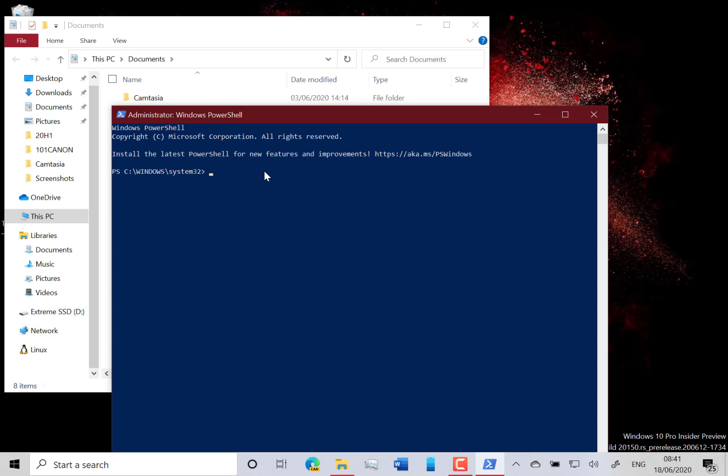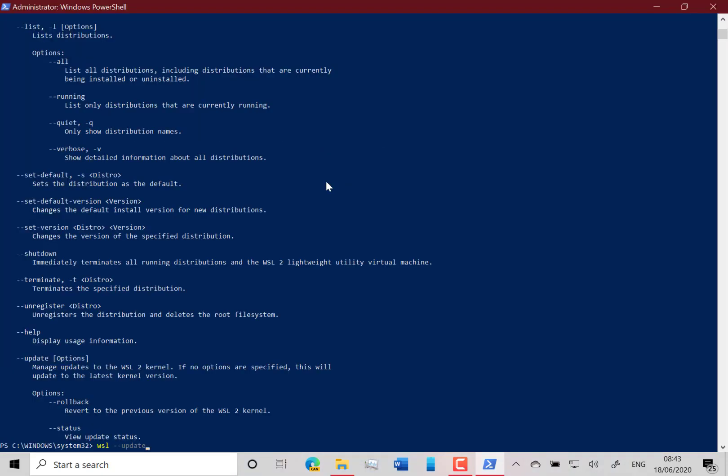The other thing they've introduced here is some new command-line tools to install all this. They've introduced WSL install and WSL update to get started and get these installed. You can see the command-line options on here, so that's going to make it a lot easier to get it installed.